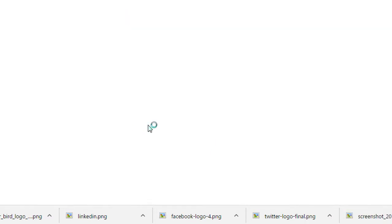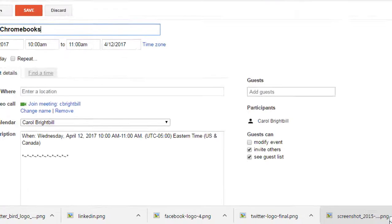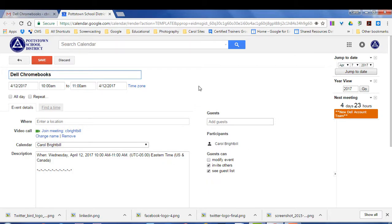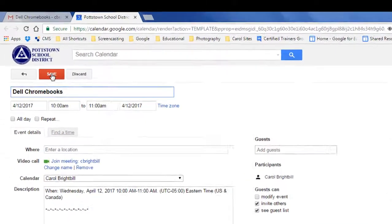I'm going to select add to calendar. It automatically opened up my Google Calendar and it's telling me about this event and it's giving me the option to save the event.